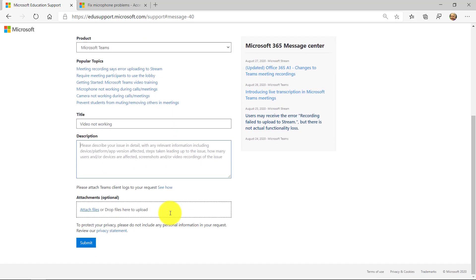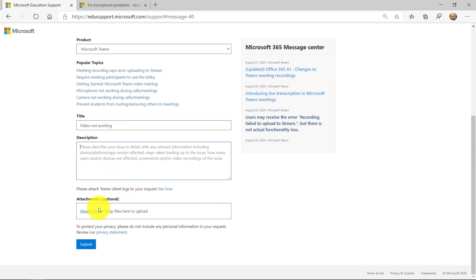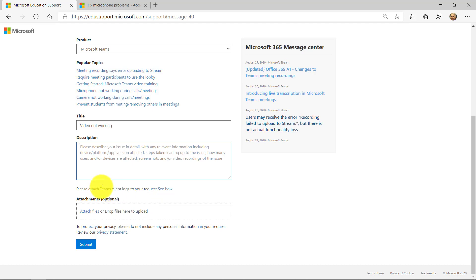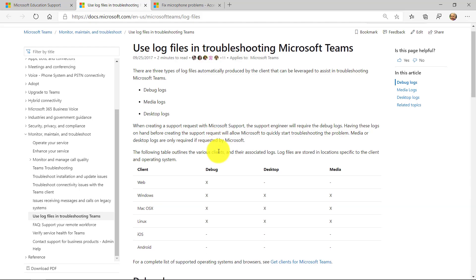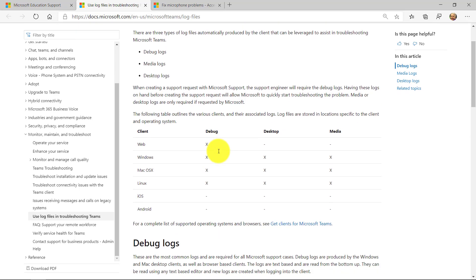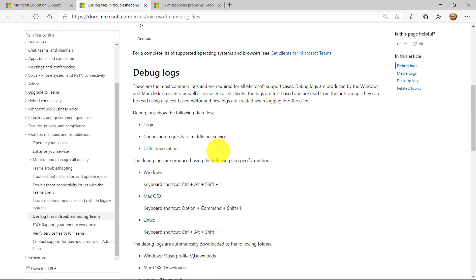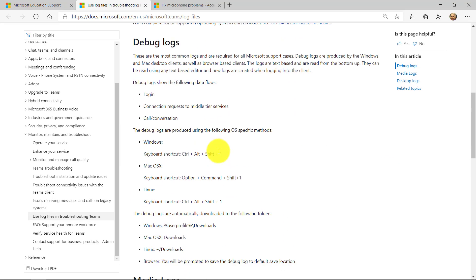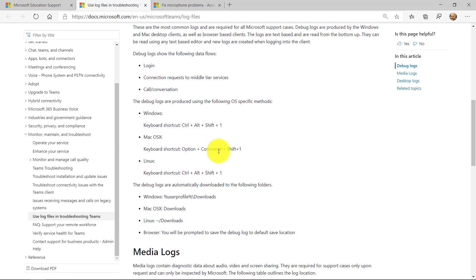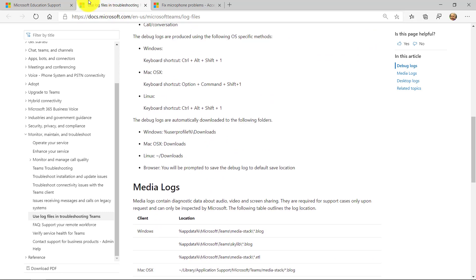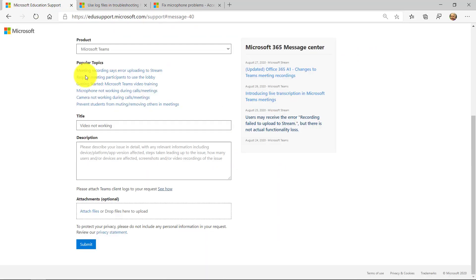You can also add attachments. So maybe you have a little video you've recorded of the bug. Or maybe there's a screenshot you want to attach. It's always helpful for our support folks to get a screenshot. You can even attach logs. So teams has logs. I can see really nice examples here of how to get different logs. Maybe the support people will ask you, I need this type of log or that type of log. So that's just what that means.